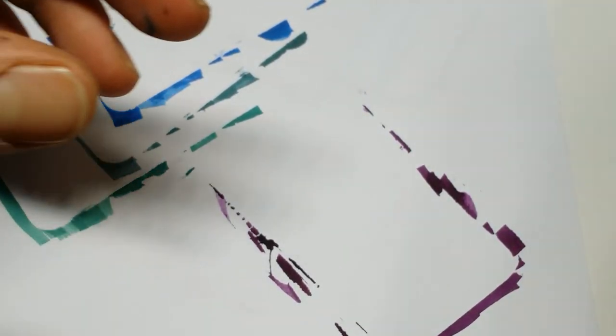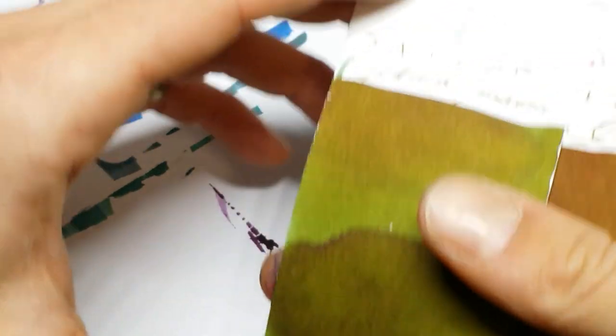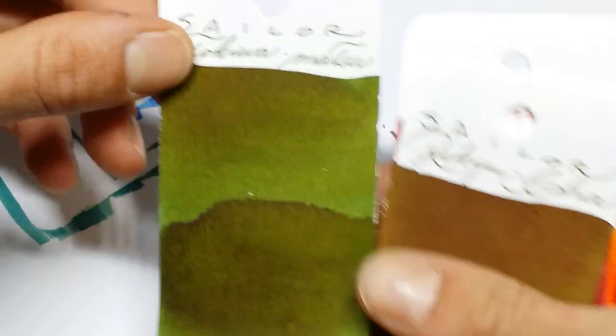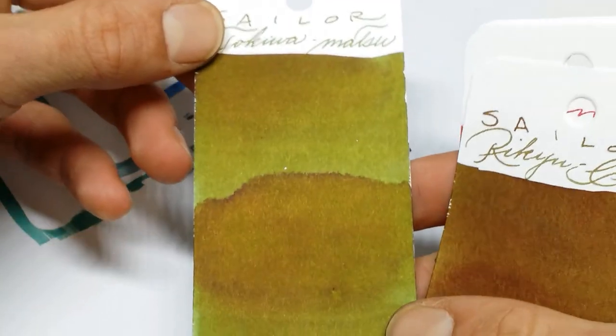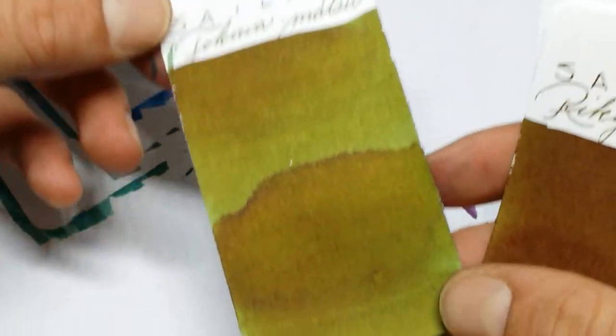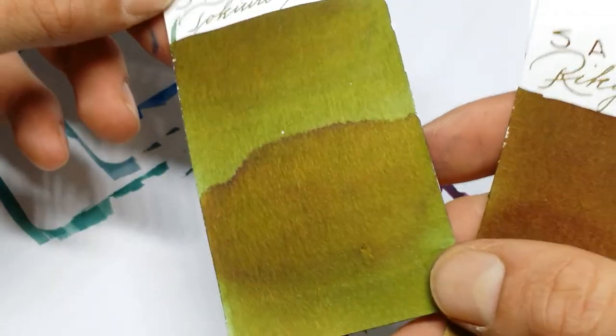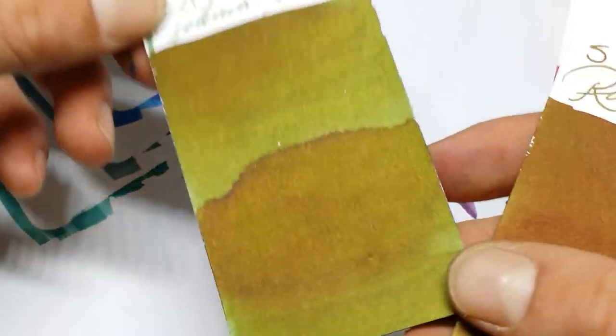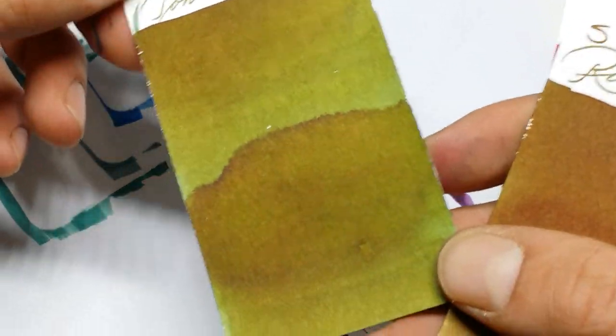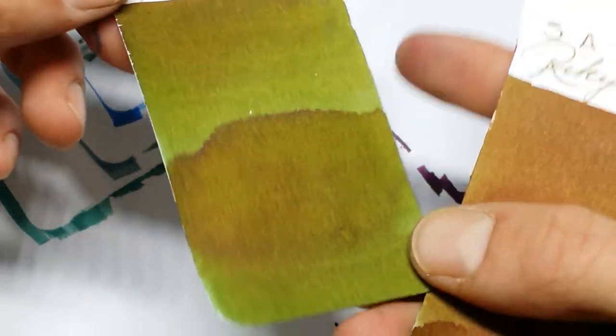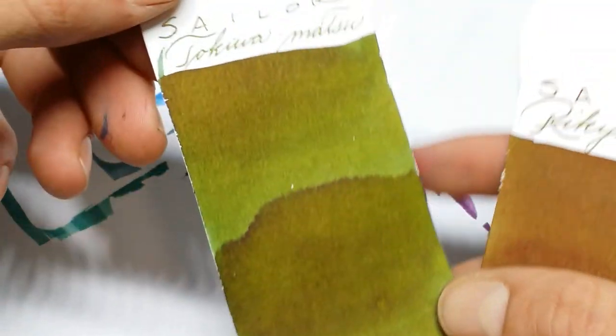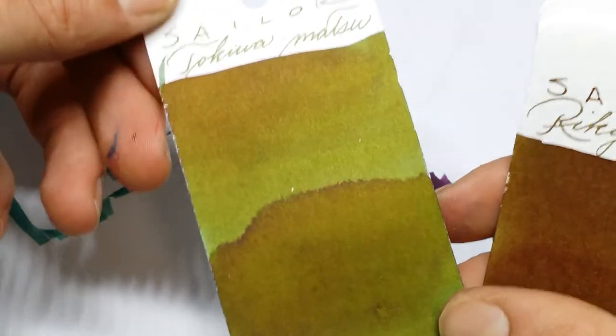And this is Tokiwamatsu. Which means Pine green. And it's just gorgeous. I love this color. And it's got this red brown sheen. Gorgeous.